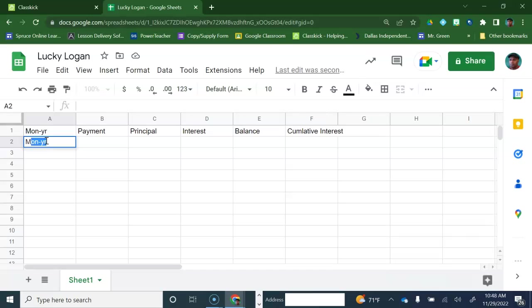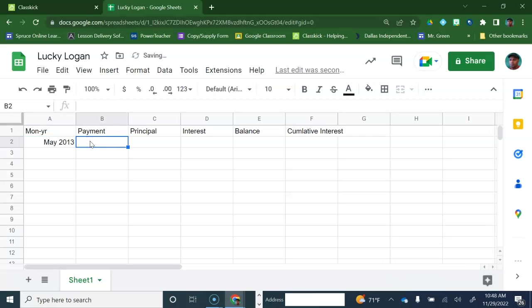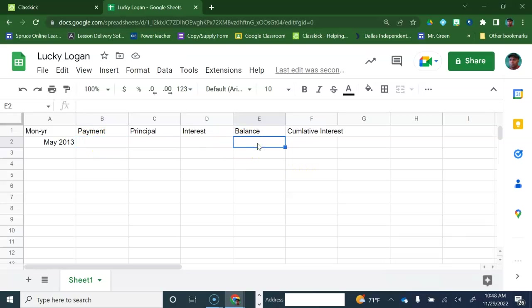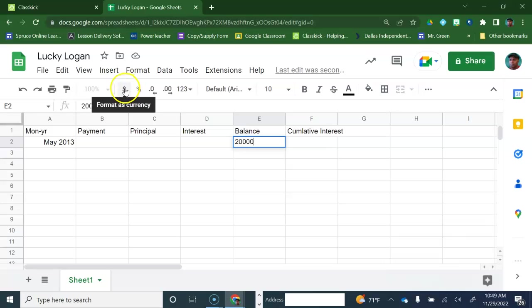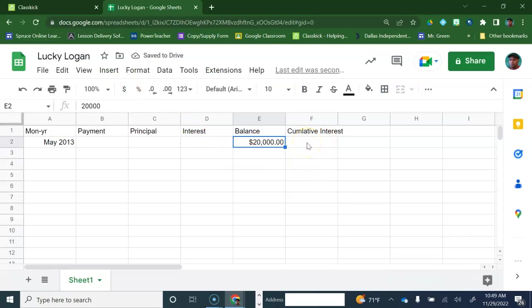Let's put in, he started May 2013. That's when he graduated, actually, from school. And we're going to put the balance of the loan at $20,000. And we want this to be money, so we'll go ahead and put our money currency sign there.